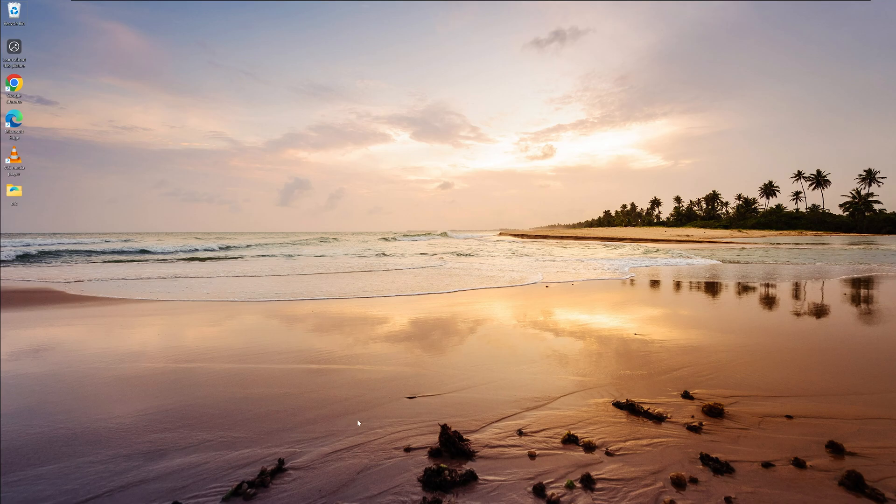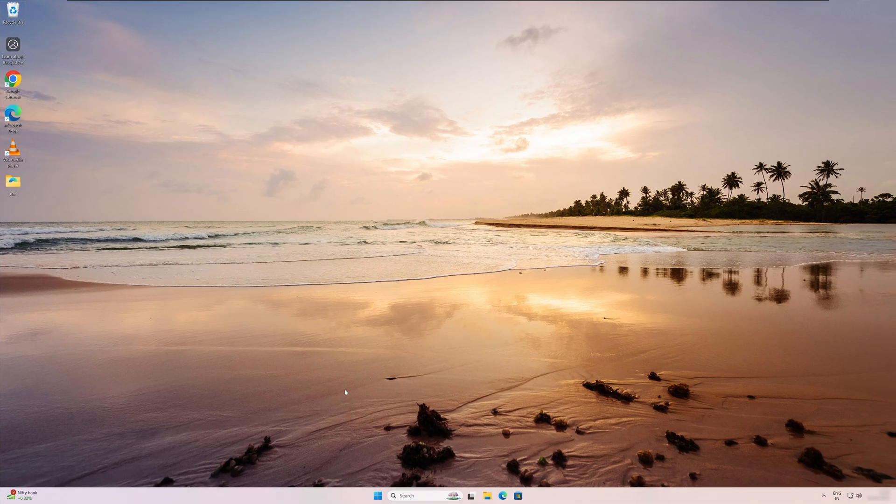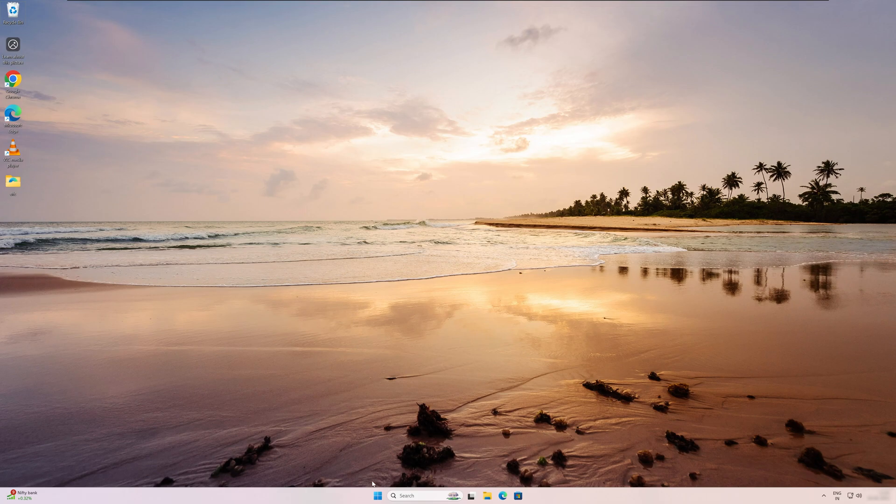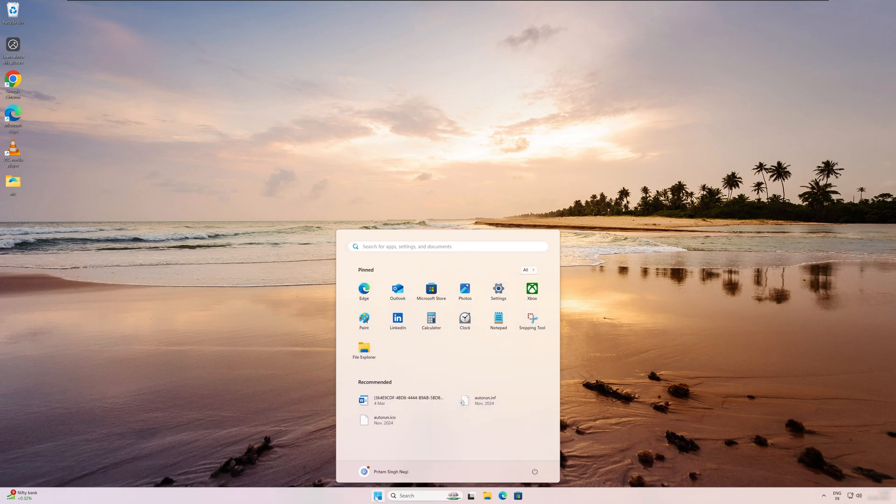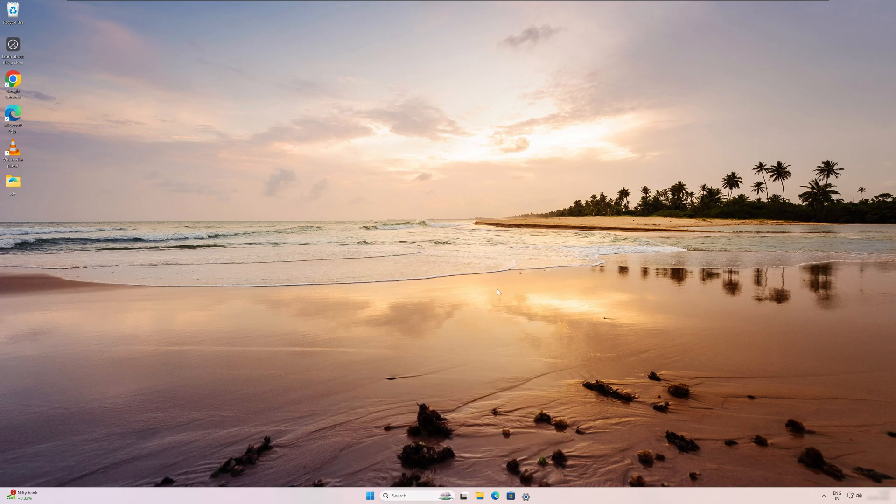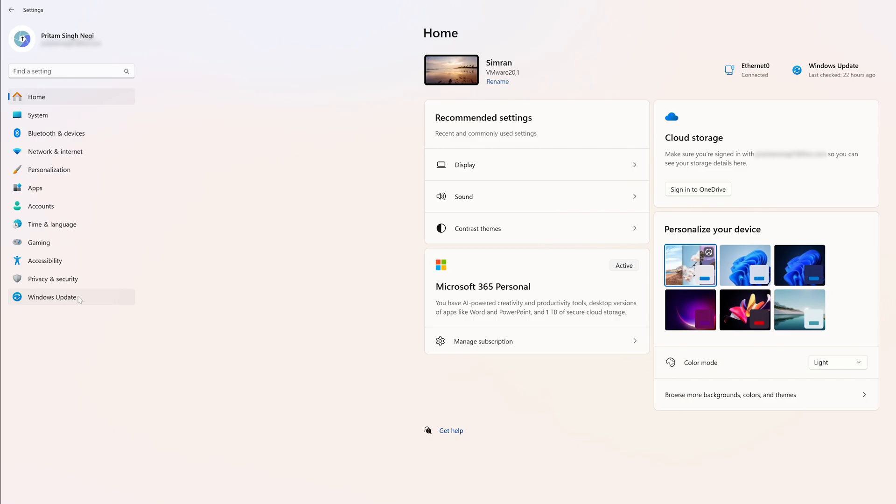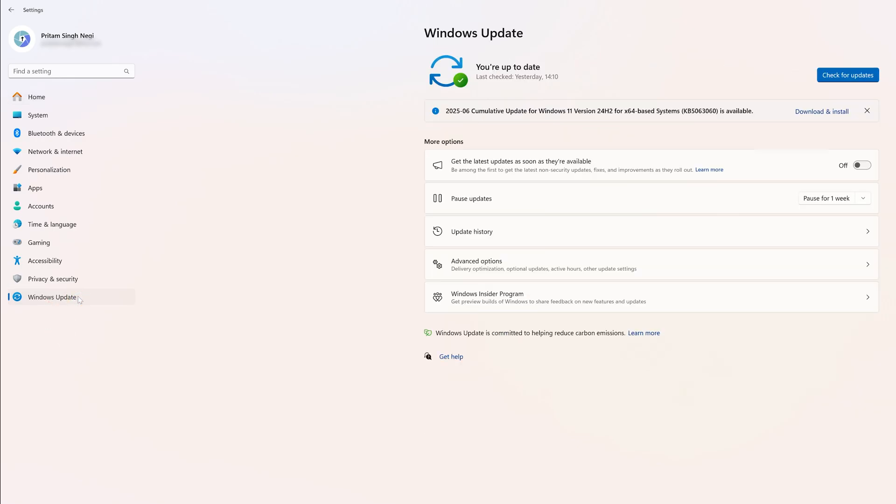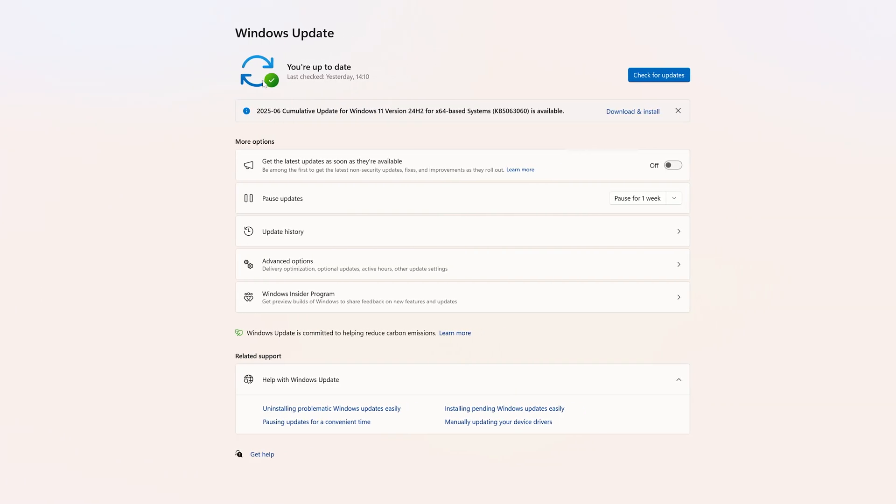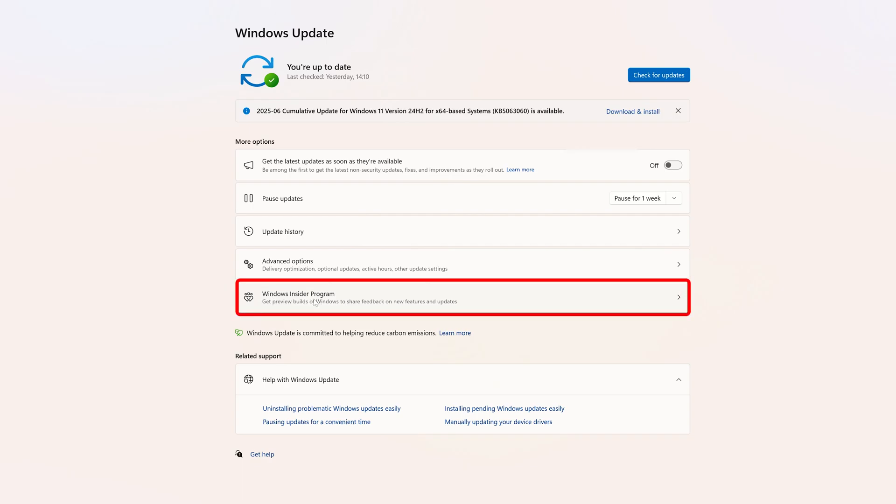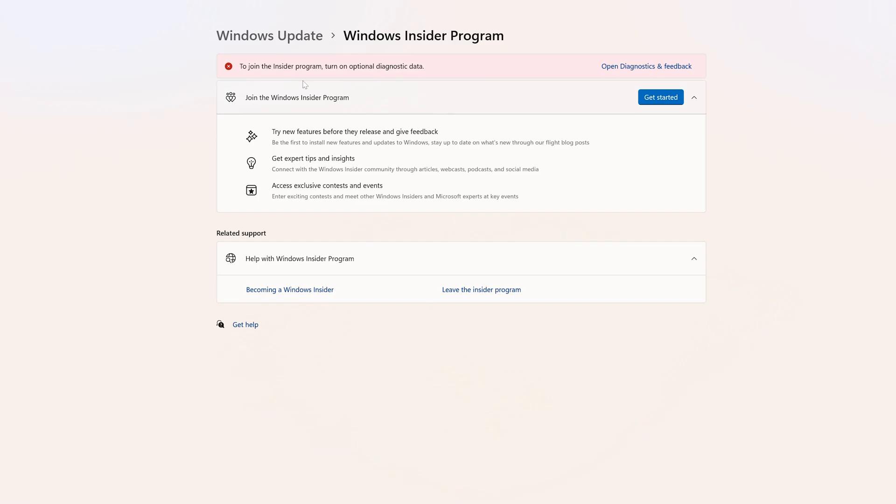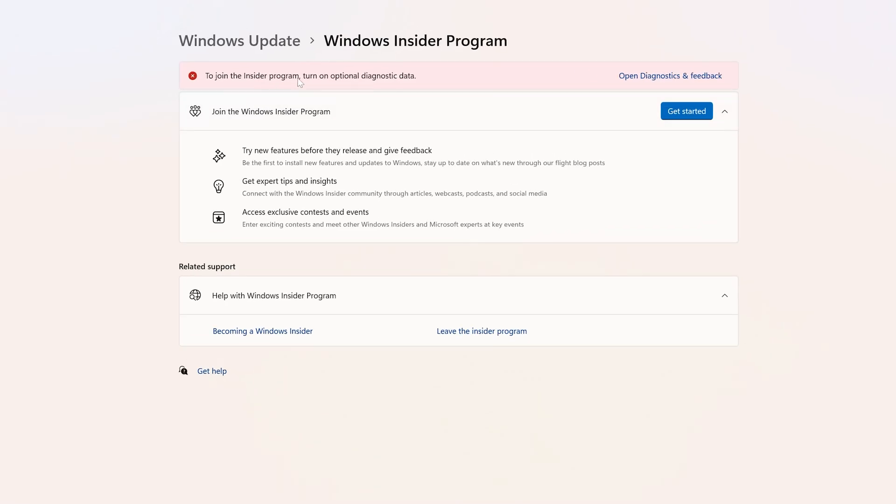Alright, so here I am in my computer screen. Let me click here on the Start button and go to Settings. In Settings you need to go to Windows Update, and here what we need to do is go down and look for Windows Insider Program. Let's hit on it.